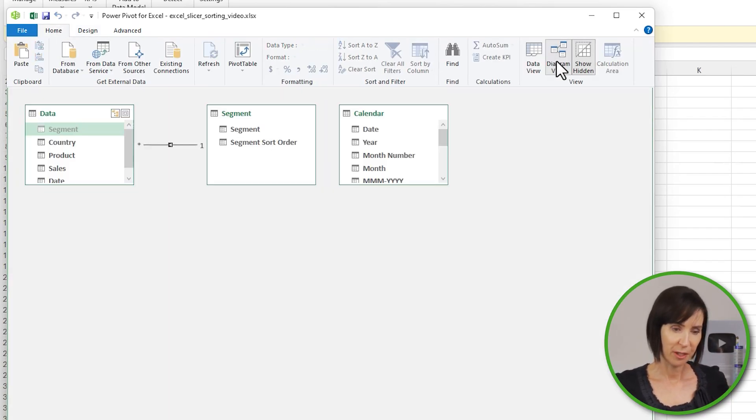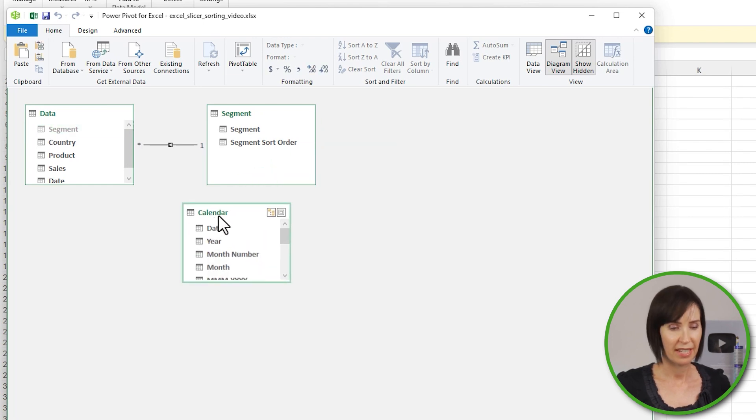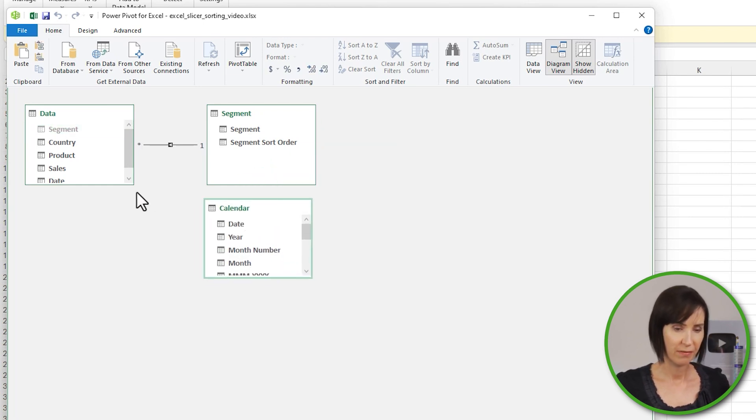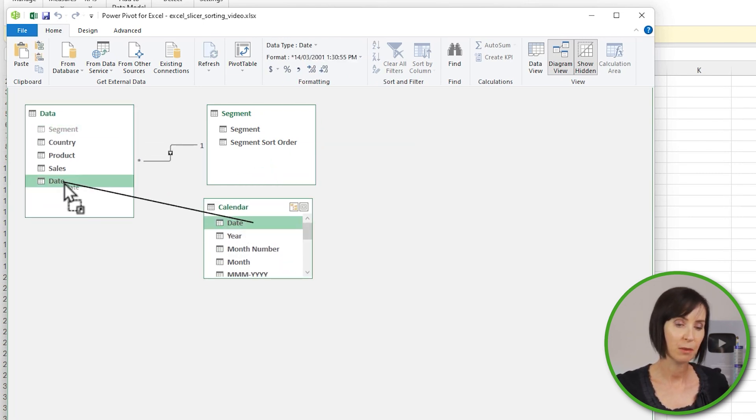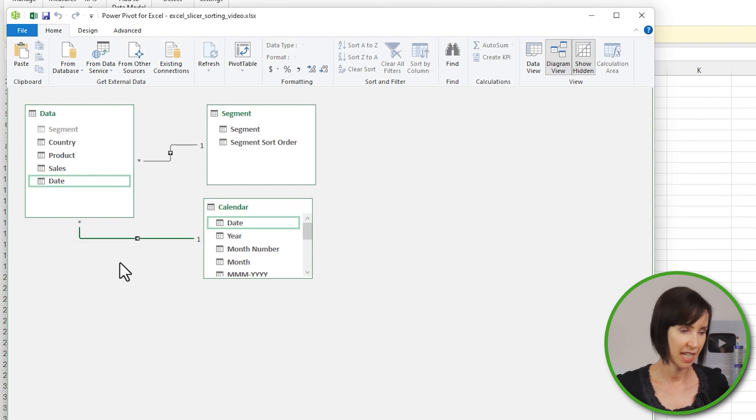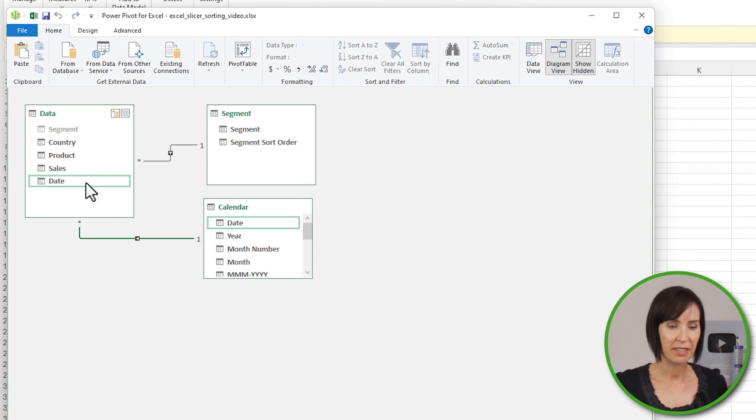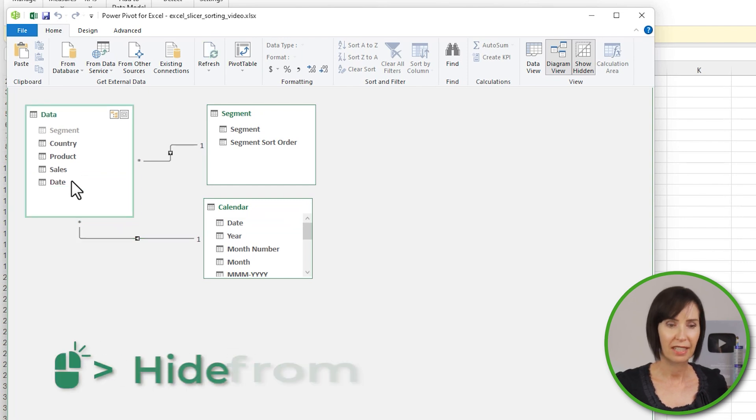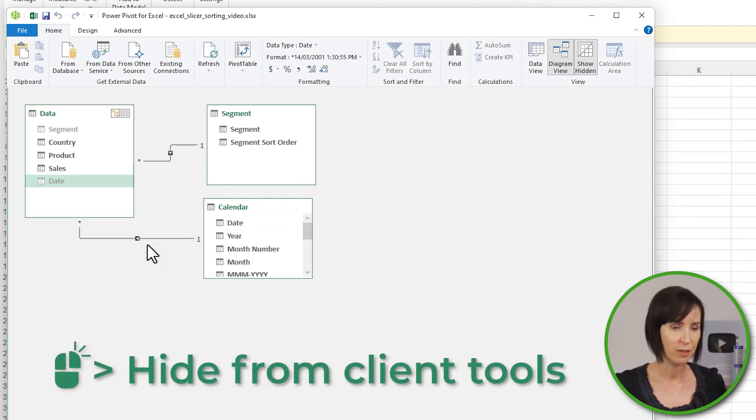Let's go to the diagram view and connect the calendar table to the Data table. Remember, make sure you drag the date field in the Calendar table to the date field in the Data table. To avoid using the date field from the Data table in your pivot tables, right-click on it and click Hide From Client Tools.